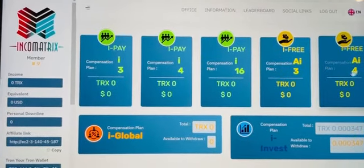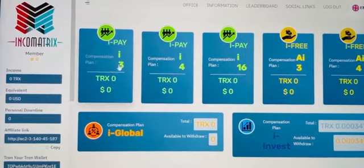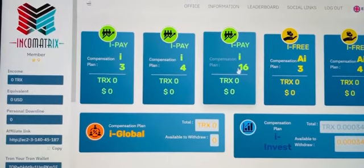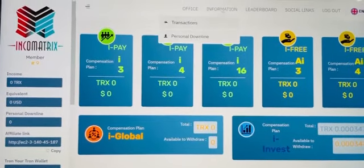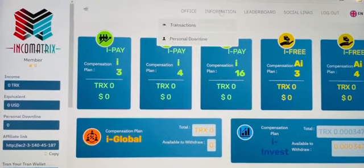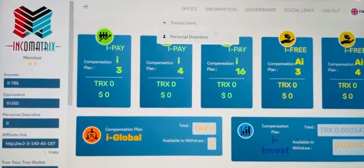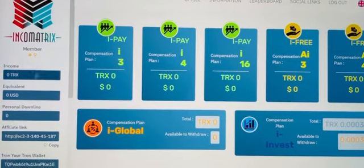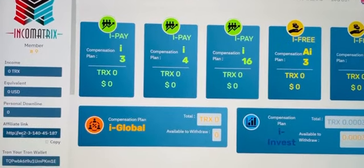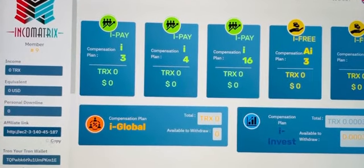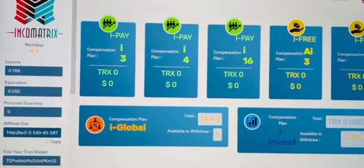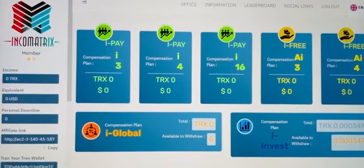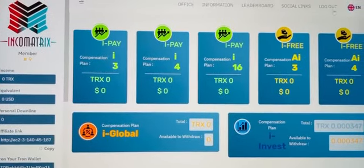Here is the i3, i4 dashboard, and i16. This is the matrix, the transactions, your downline, your ID number, and your affiliate link — this is where you are going to copy it from.